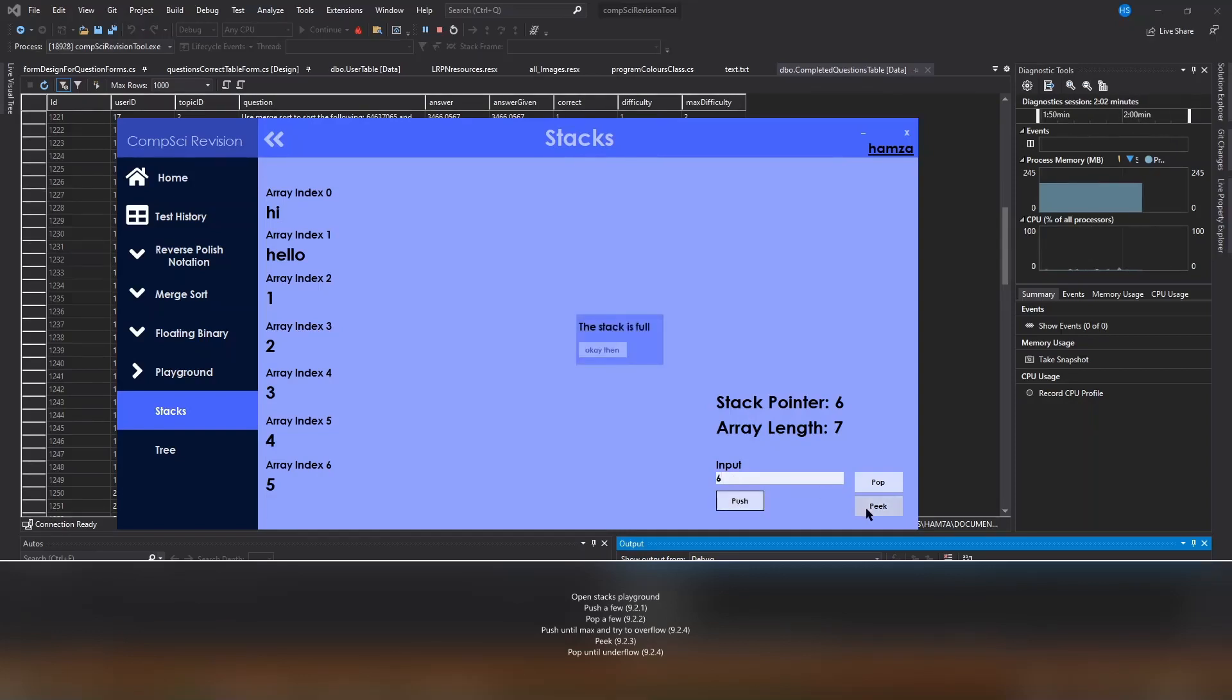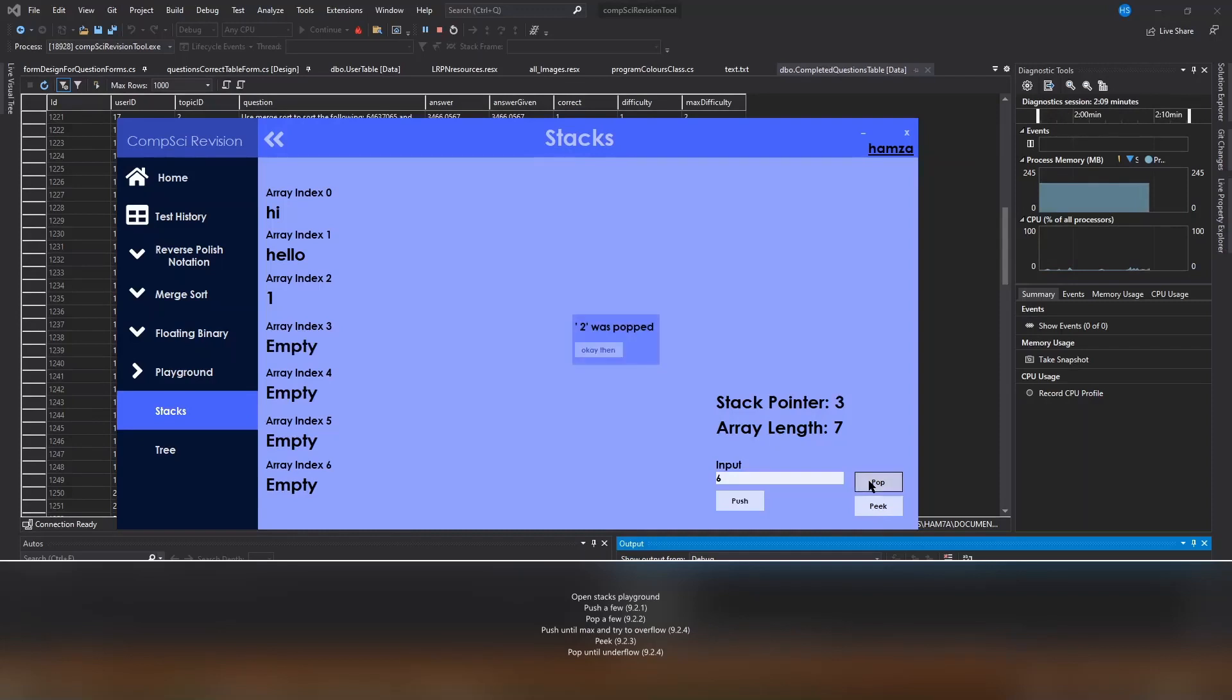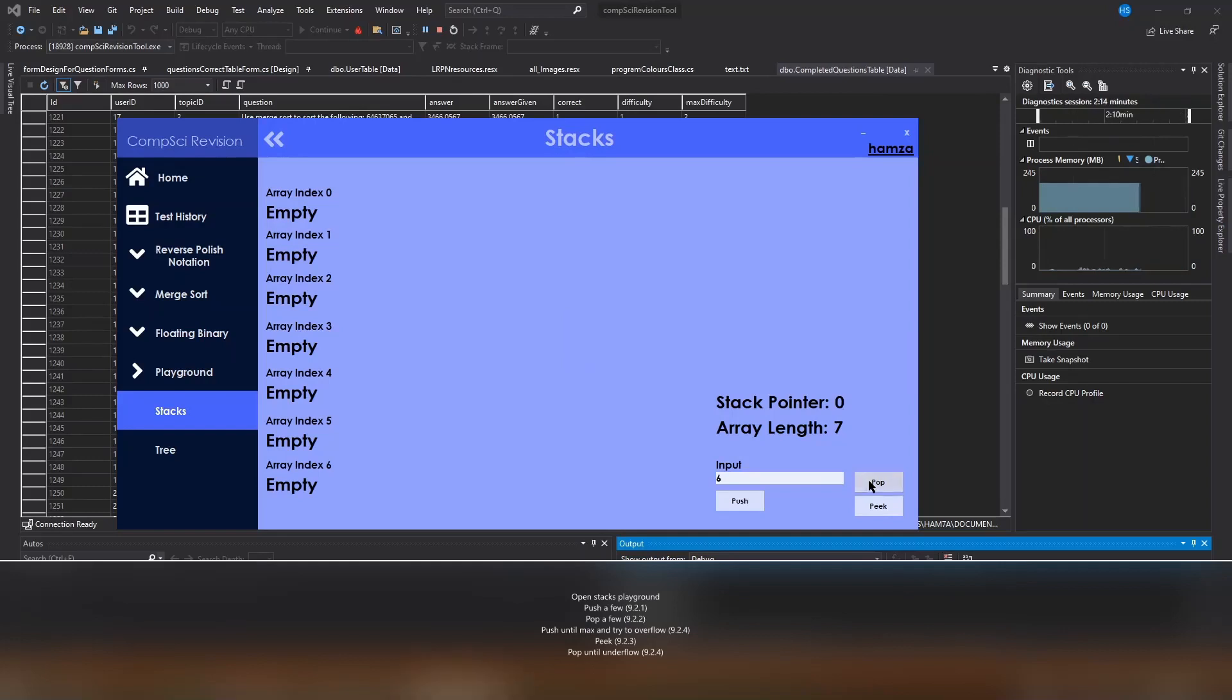That's the end of it. Clearly the stack is full. Now we're going to peek and it will show that five was the last entry. Then we're going to keep popping until there's an underflow error. That's the end of it.